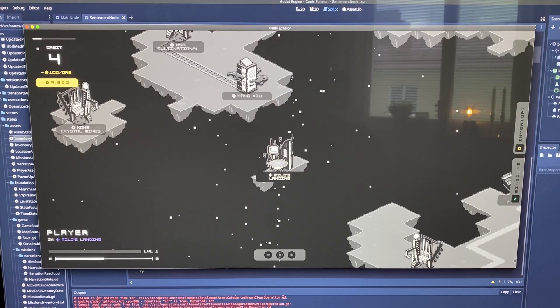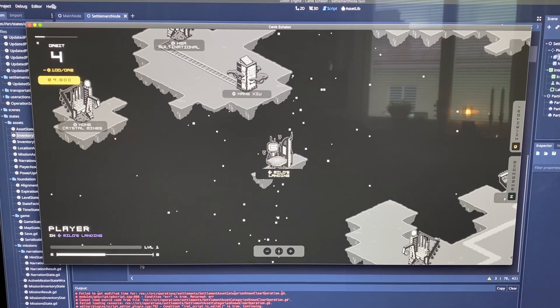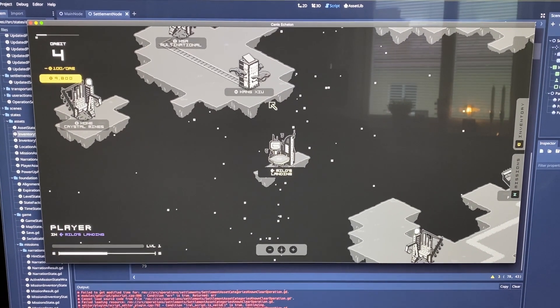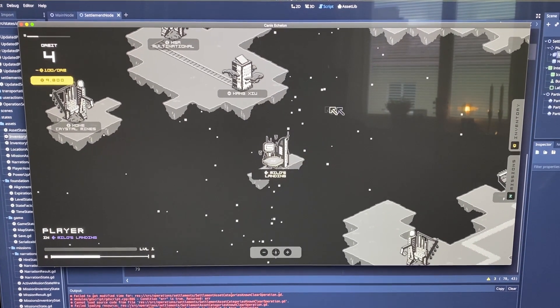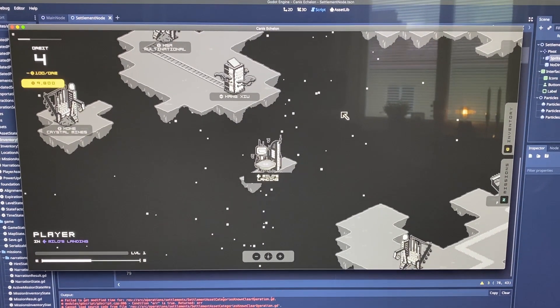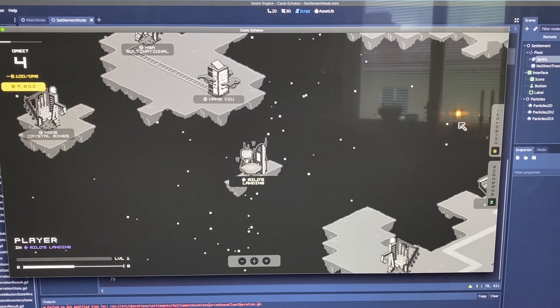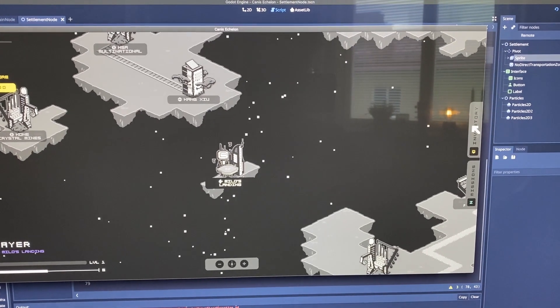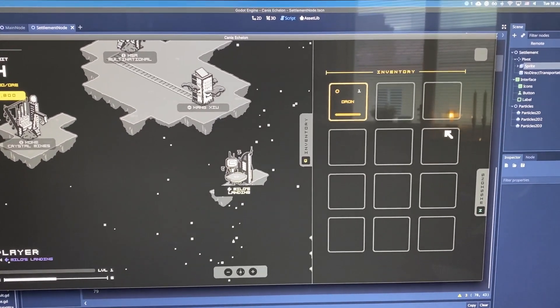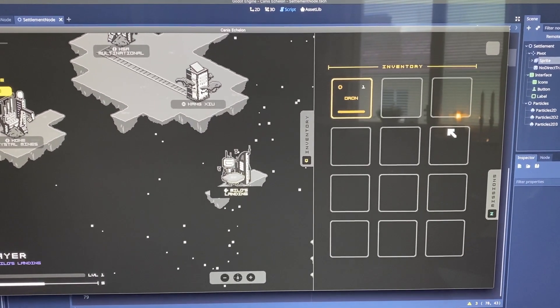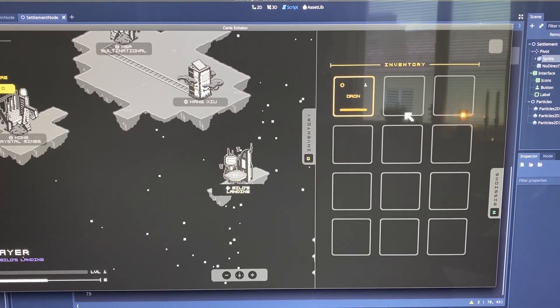The week was mostly spent working on the save state, which I got finished. So now you can load and save the game with all the state persisting, which is awesome, but not very visual.